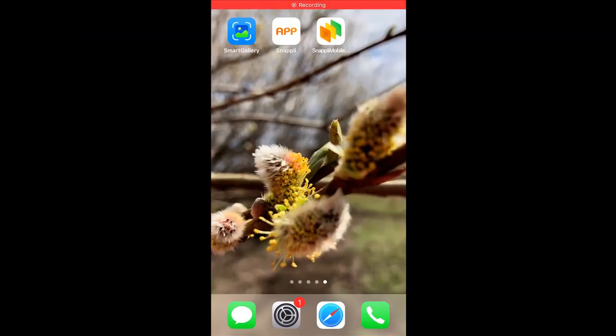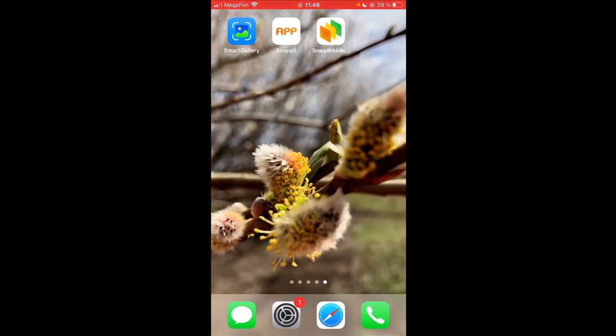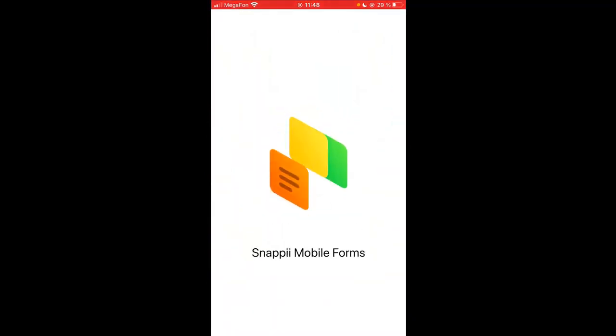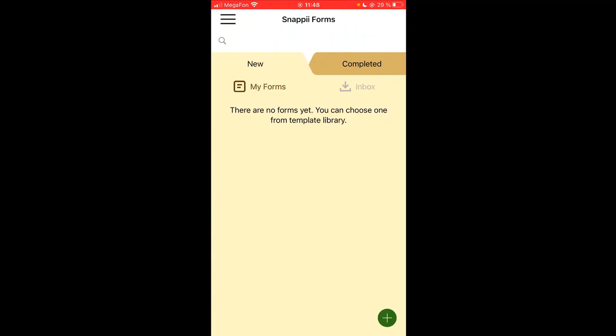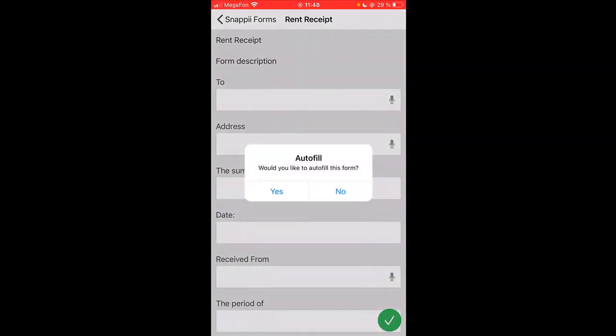Now let's see how this form looks on my mobile device. So I'm launching the Snappy Mobile Forms app, logging into my account and checking out the form that I created.